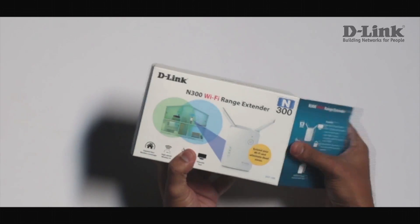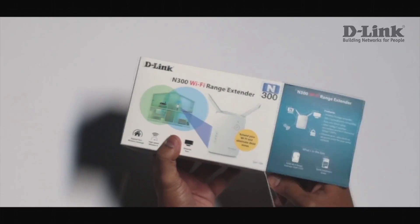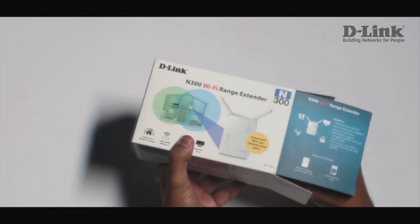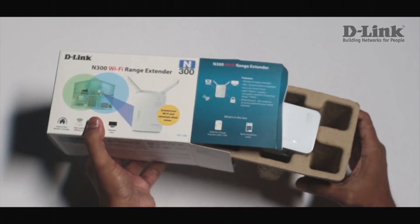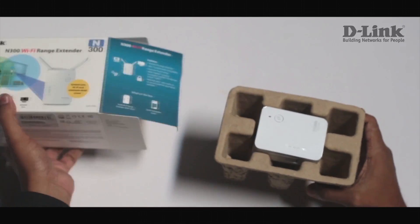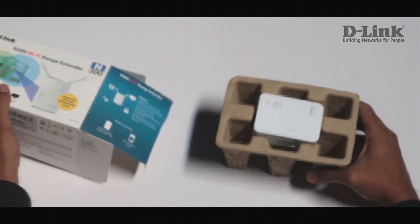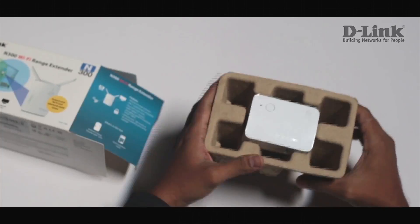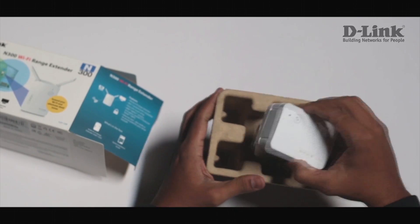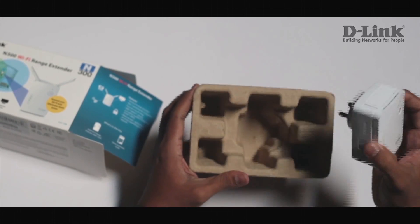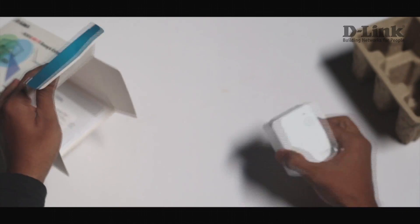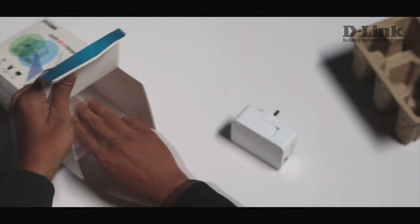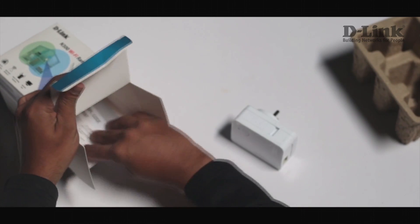Let's have a look at the contents of the box. Once you open the box the first thing that you'll see is the device. Since it is a wall plug device it does not come with a power adapter.